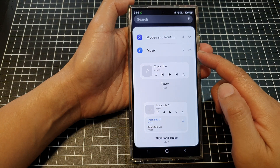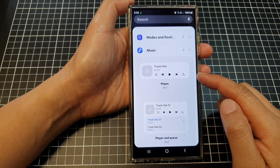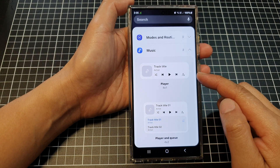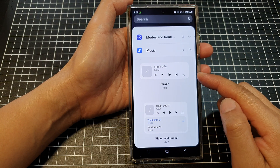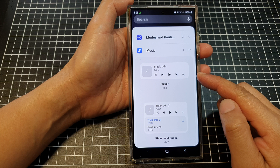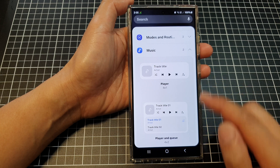How to add the Samsung music player widget to the home screen on the Samsung Galaxy S24 series.